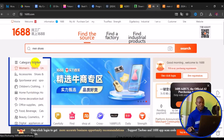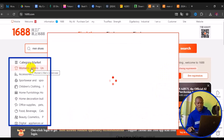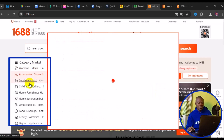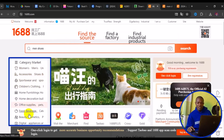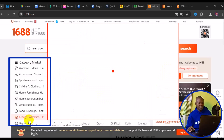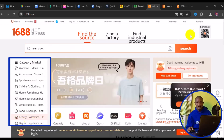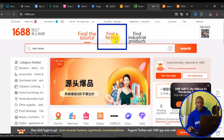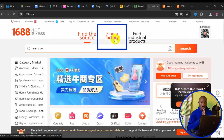Another way to source items on 1688 is by category. Hover your mouse over the product category names and more products will load in different categories. Alternatively, you can source items by factory.